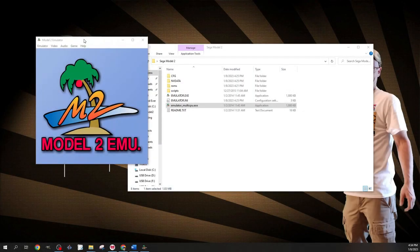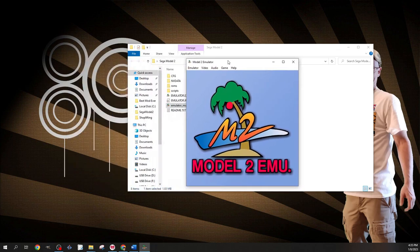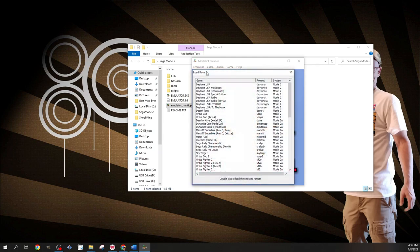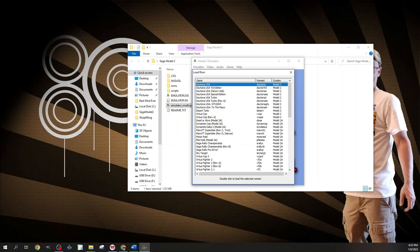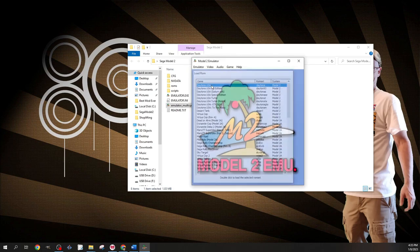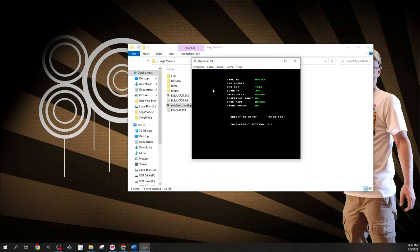For emulation of the Sega Model 2, I use the Nebula Model 2 version 1.1a. This is the best standalone emulator that I know of, and it works well. I've seen this emulator work on non-split merged sets of Sega Model 2 ROMs, but I prefer reference sets, so we'll be working with a split non-merged set of Sega Model 2 ROMs for today's video.